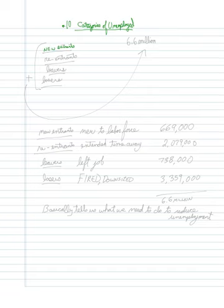New entrants, re-entrants, leavers, and losers. Every time I say that I think it's funny, but it's really not that funny.